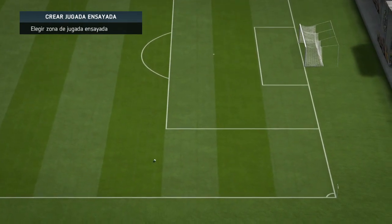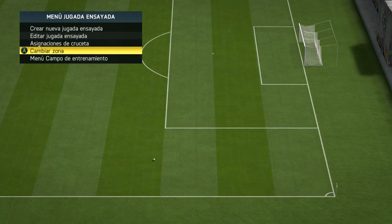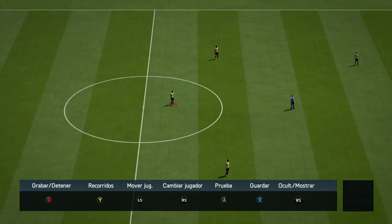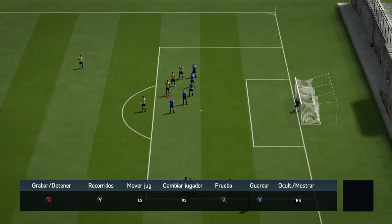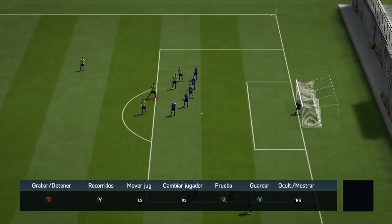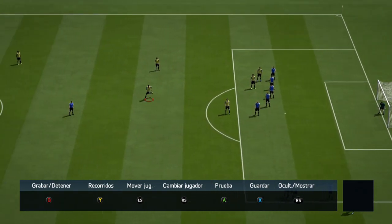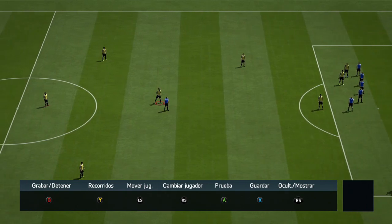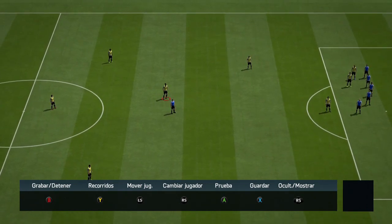Vamos a coger una falta que se tire por esta zona más o menos. No vamos a tirar la falta directamente; es una jugada ensayada. Lo que vamos a hacer va a ser coger a Ibrahimovic y plantarlo por este lado, más o menos por aquí.